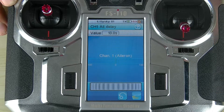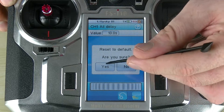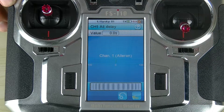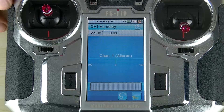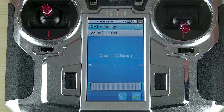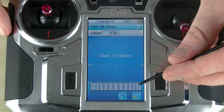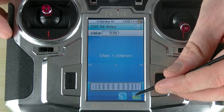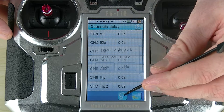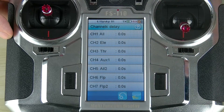To reset the function all I need to do is hit the reset button here and select yes. If I want to reset everything in the function, this reset will only reset this channel's settings, but if I head back here and hit this reset button it'll actually reset the entire function.